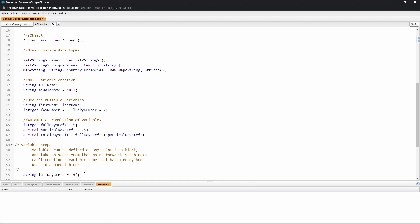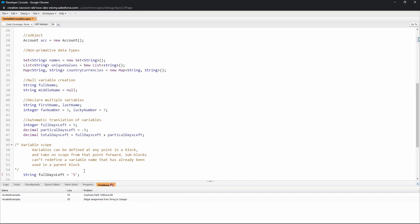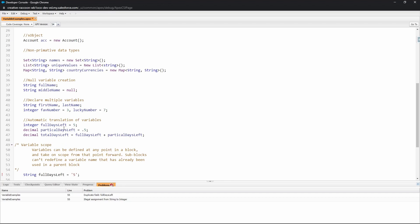If I take this variable here, 'full days left', and I create the variable of string full days left equals five, you can see here that when I save I created this duplicate variable and it says here that this is an illegal assignment and that it's actually a duplicate variable because this already existed. So when you're defining your variables you can't define the same variable twice, then you run into duplicate issues.